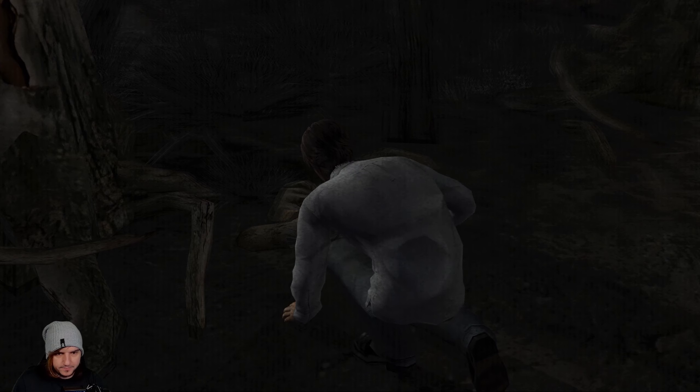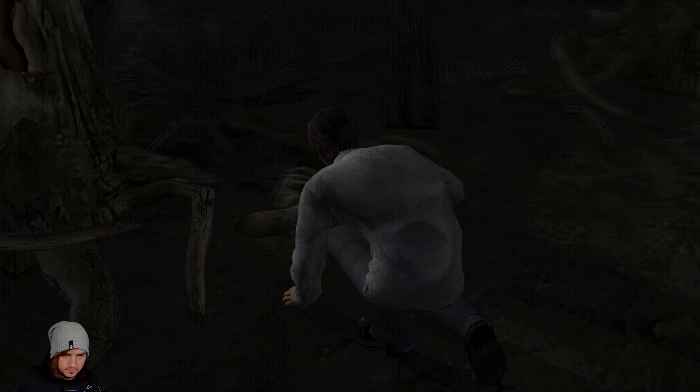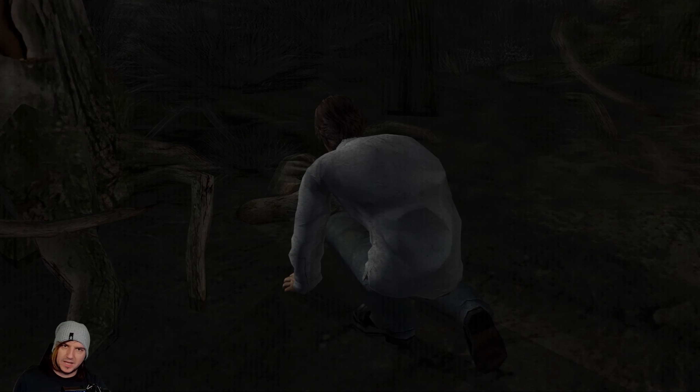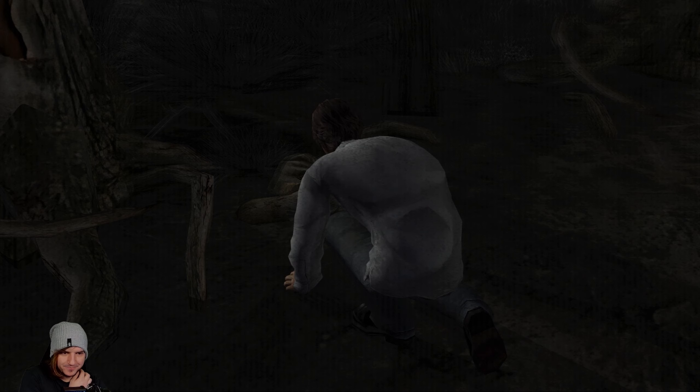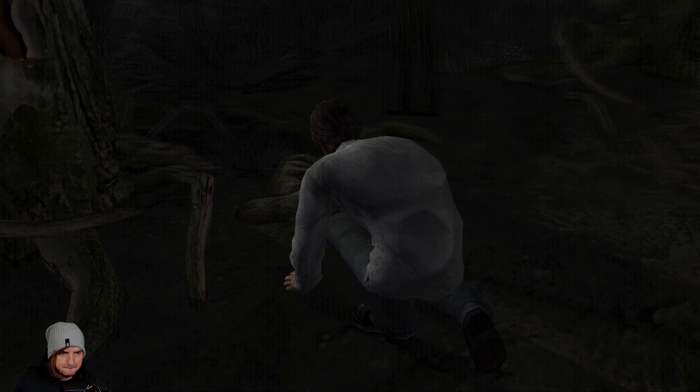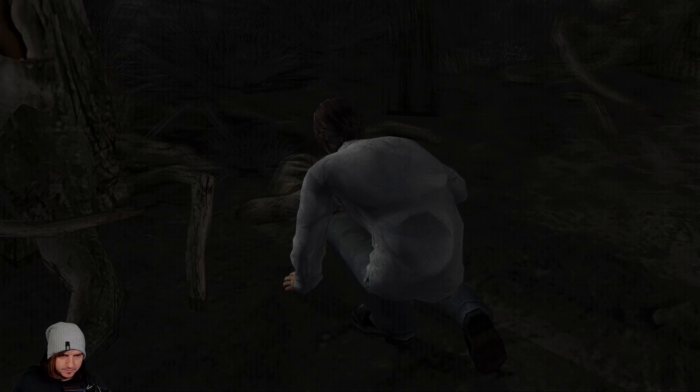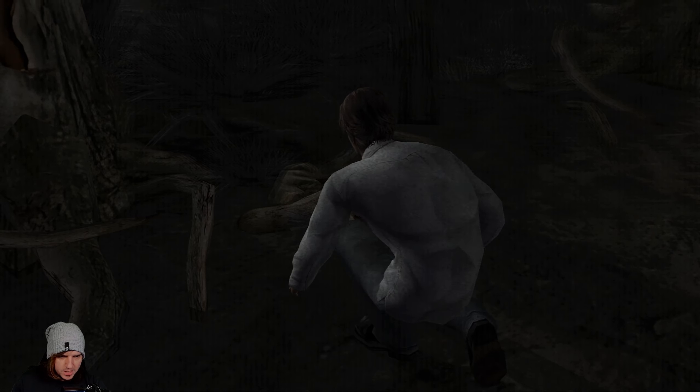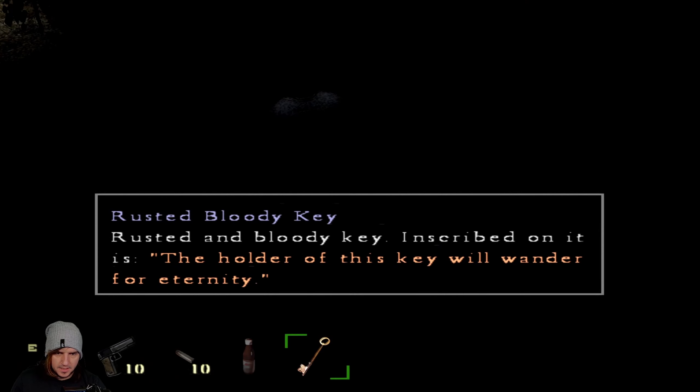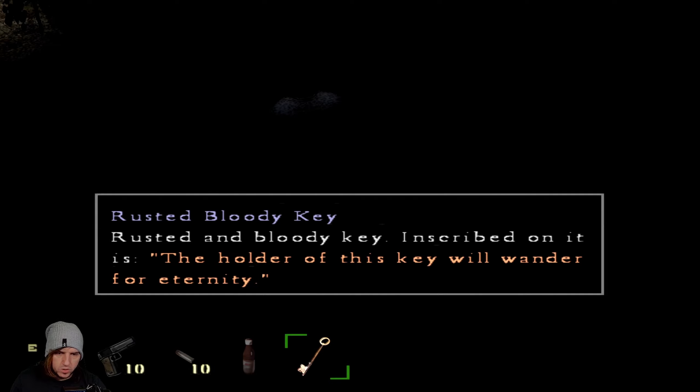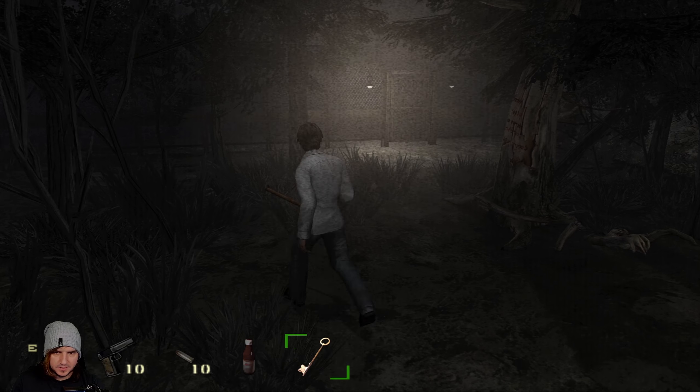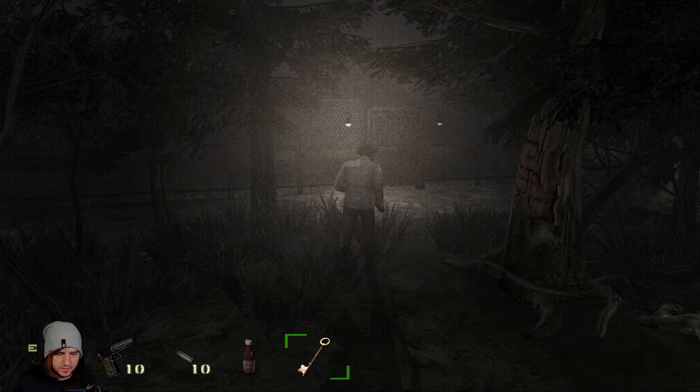That was nice and quick. I mean, we only had so many options really. Green thumb. That's cool. And we have lost our shovel thing. Rusty bloody key inscribed on it is the holder of this key will wander for an eternity. Whatever that means. It's weird how everything has text on it.